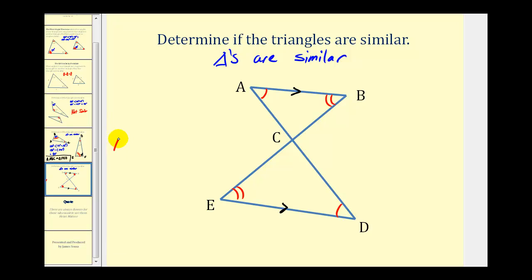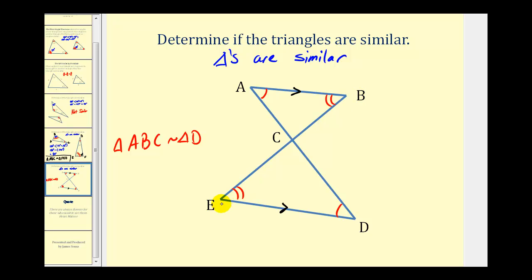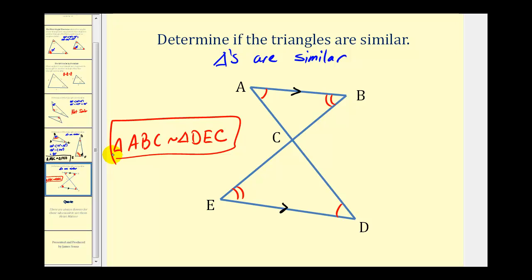We would say that triangle ABC is similar to... angle A corresponds to angle D, so we'll have triangle D. Angle B corresponds to angle E, so we'll have DE, and then C corresponds to itself, giving us triangle DEC. We'll go ahead and stop here. I hope you found this helpful.